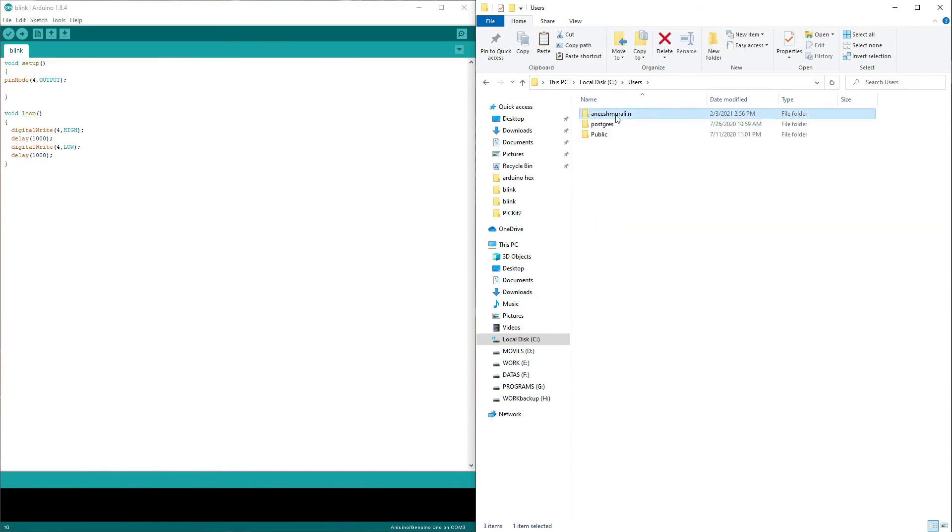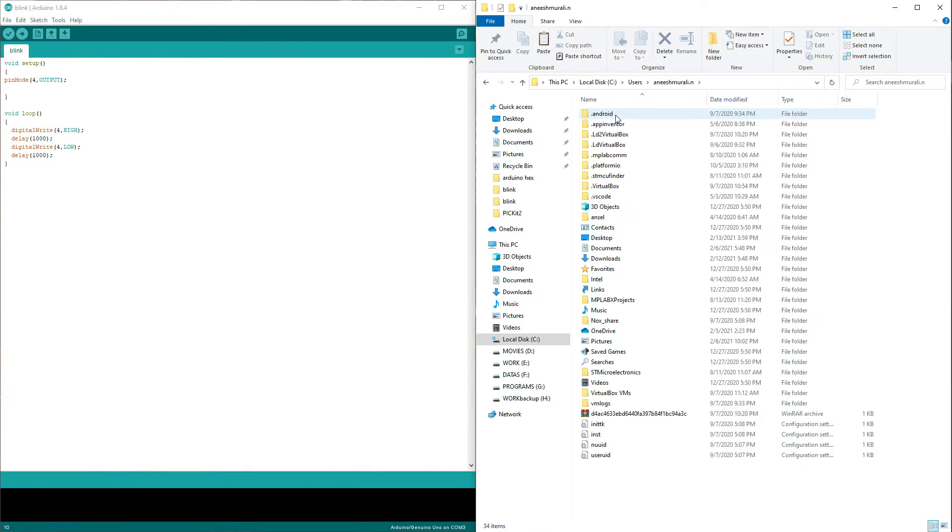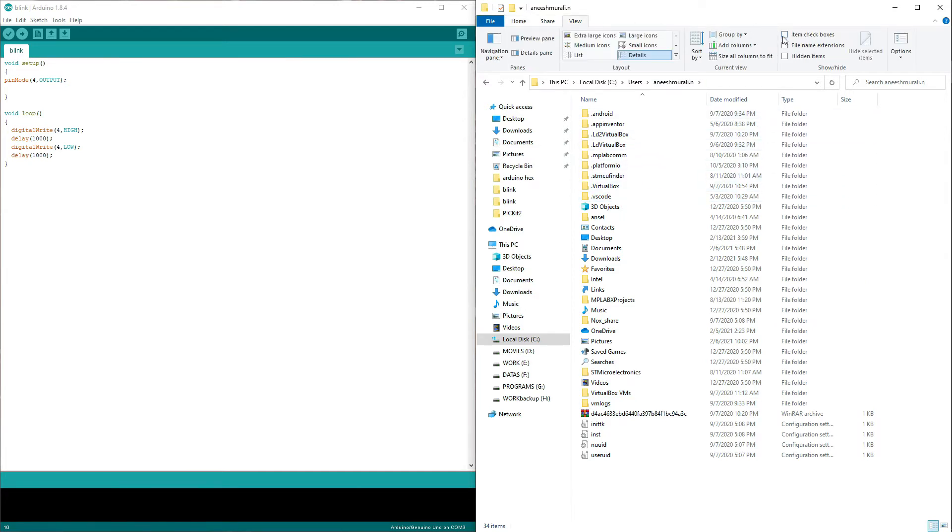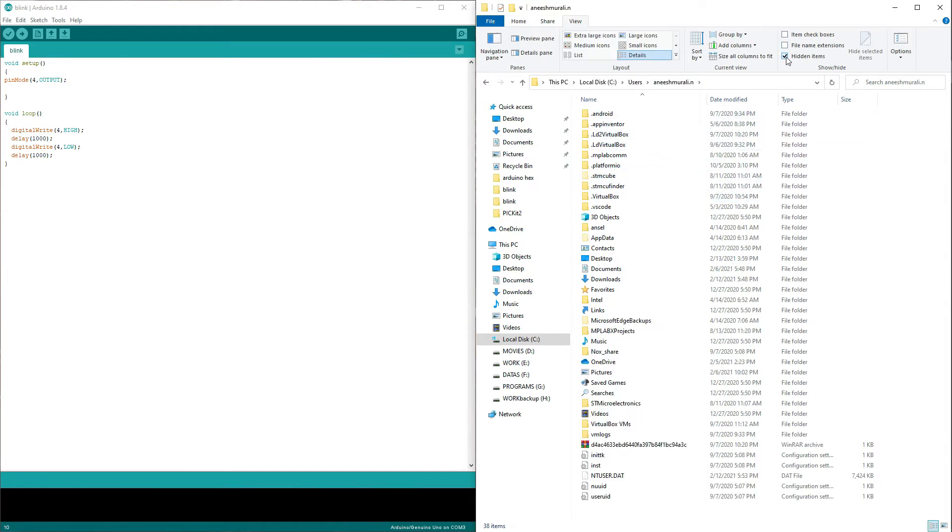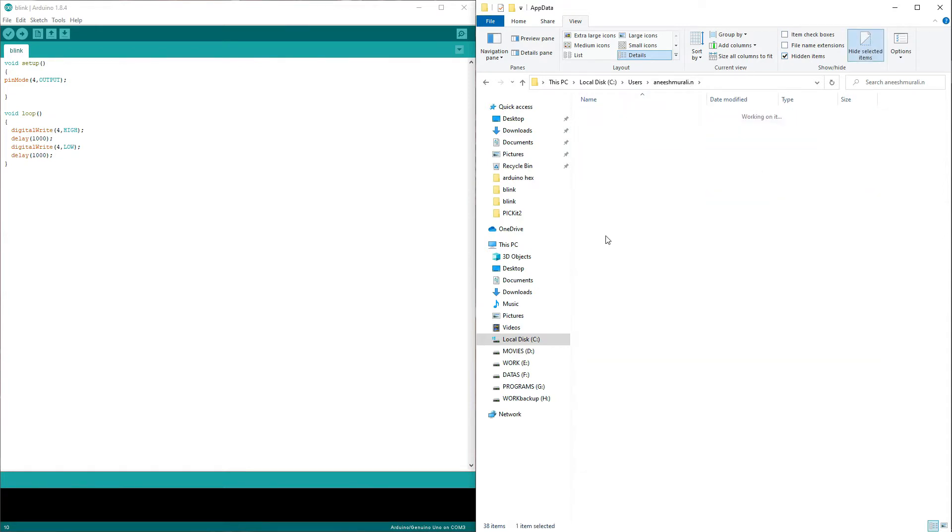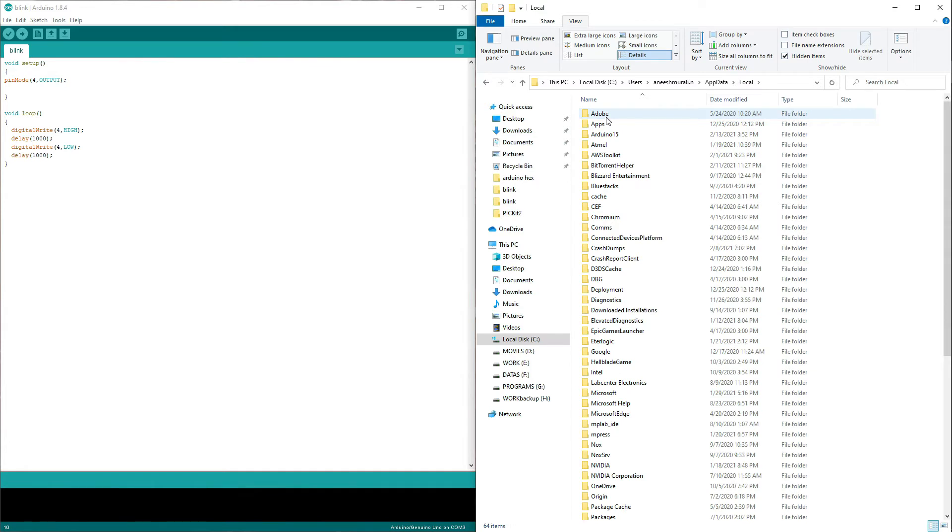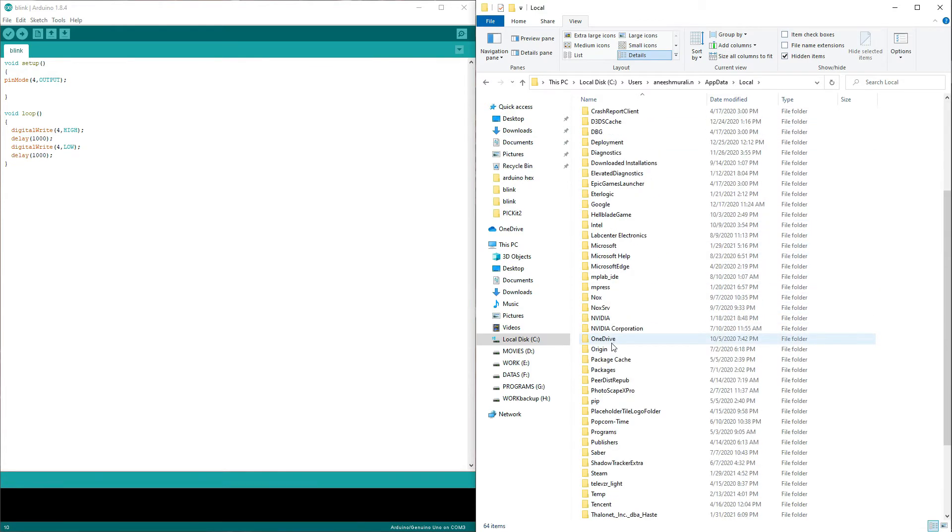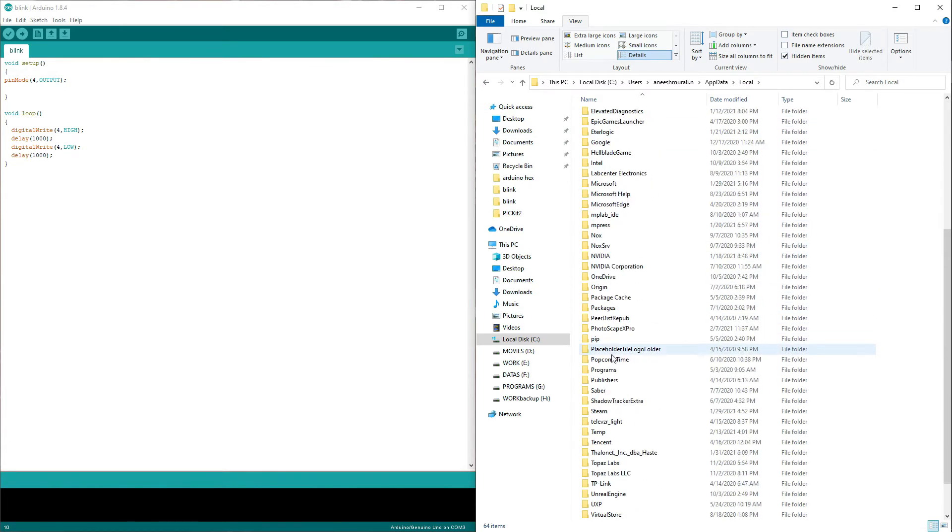Scroll down and look for something with the name app data. If it's not there, that's not a problem. Just go to the views and check the hidden item. That's it. Now here is the app data folder, it's hiding. Let's open the app data folder, and on that folder open the local folder and find something called temp folder. Scroll down, here's the temp. Open the temp folder.